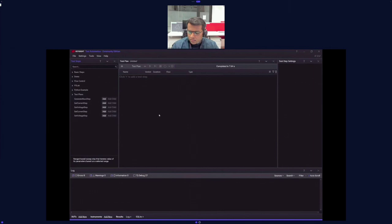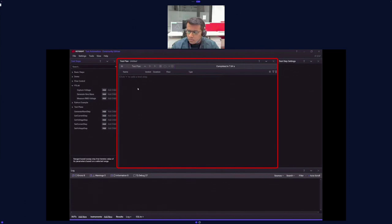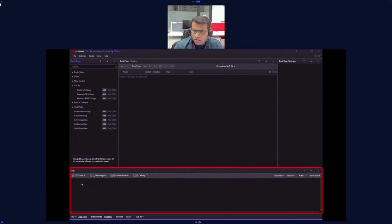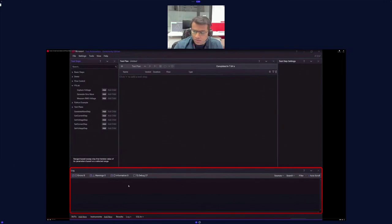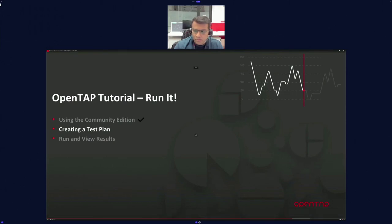The OpenTap editor should be set up with settings on the right and the test plan in the middle. On the left you'll see test steps — we have multiple test steps to test our hardware. Under PSLab we have our generate sine wave and our RMS voltage. When added, they appear in the test plan. The test step settings panel lets you modify parameters, and the log panel shows what happens during execution.